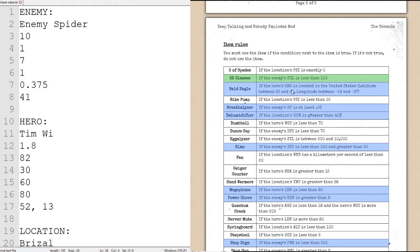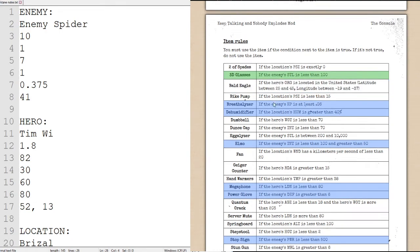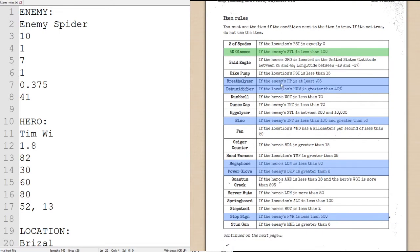Next, bald eagle. If the hero's origin, which are the hero's coordinates, is 52 degrees, 13 degrees, is located in the United States. Latitude between 25 and 45, which is 52, so that condition is incorrect.